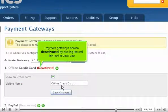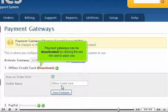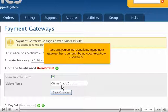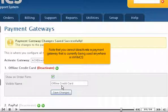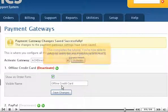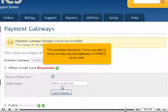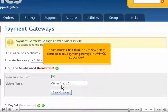Payment gateways can be deactivated by clicking the red link next to each one. Note that you cannot deactivate a payment gateway that is currently being used anywhere in WHMCS. This completes the tutorial — you're now able to set up as many payment gateways in WHMCS as you want.